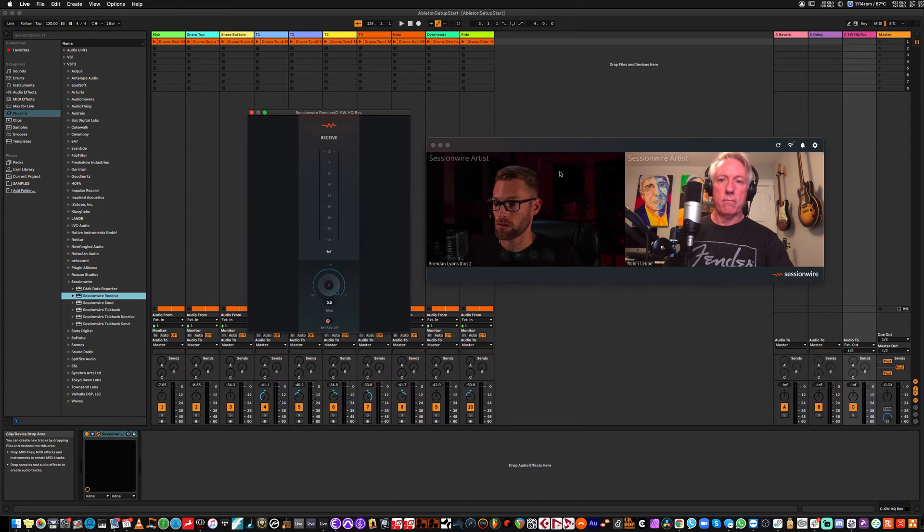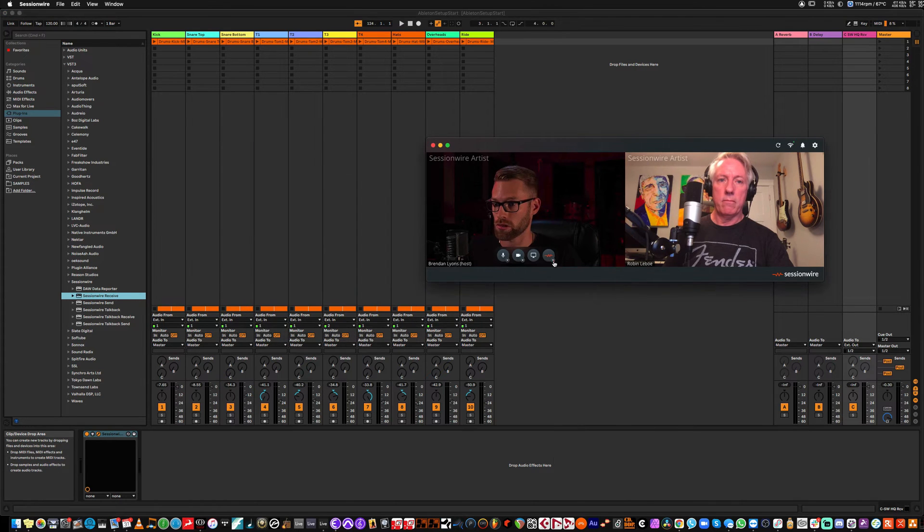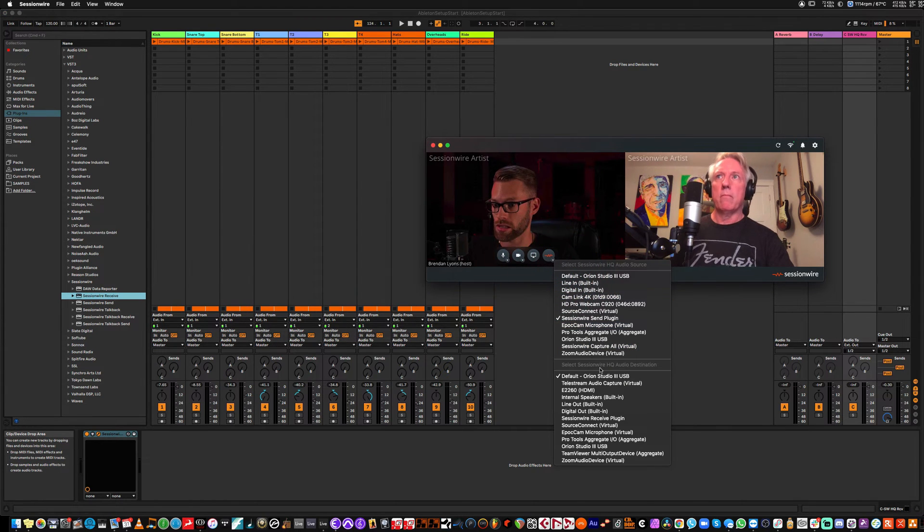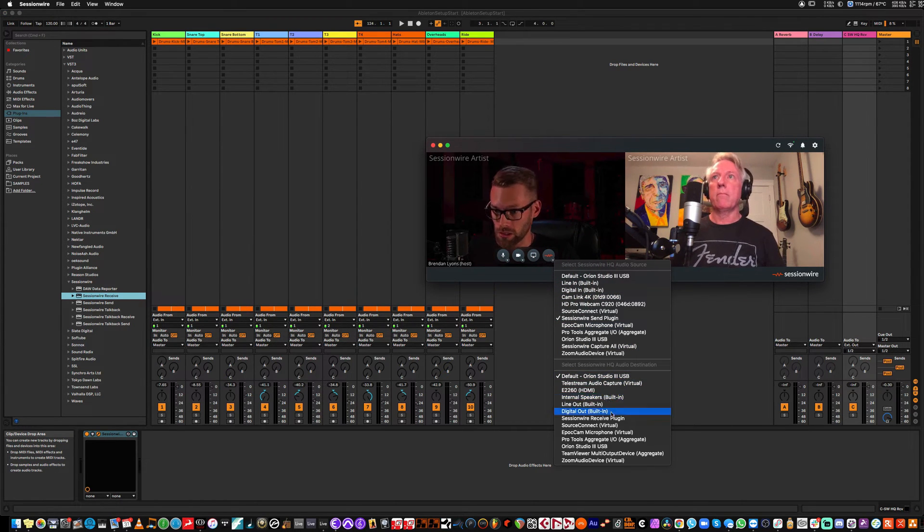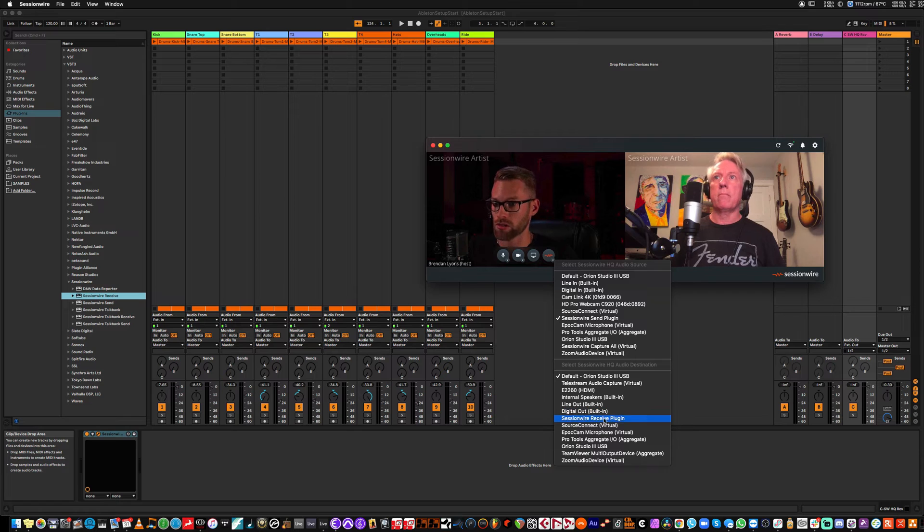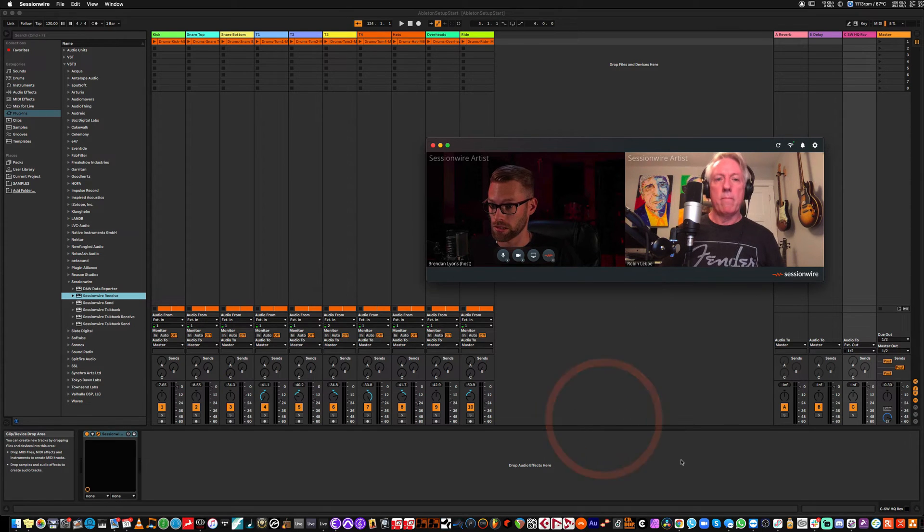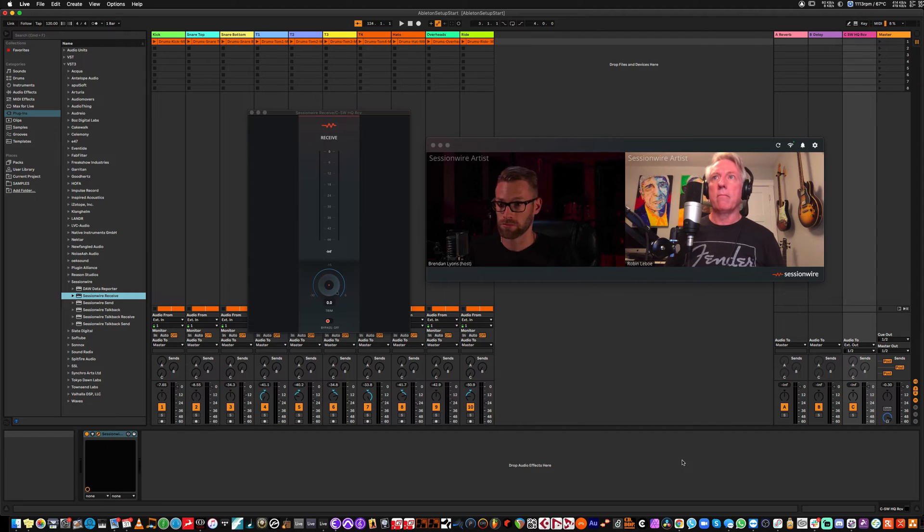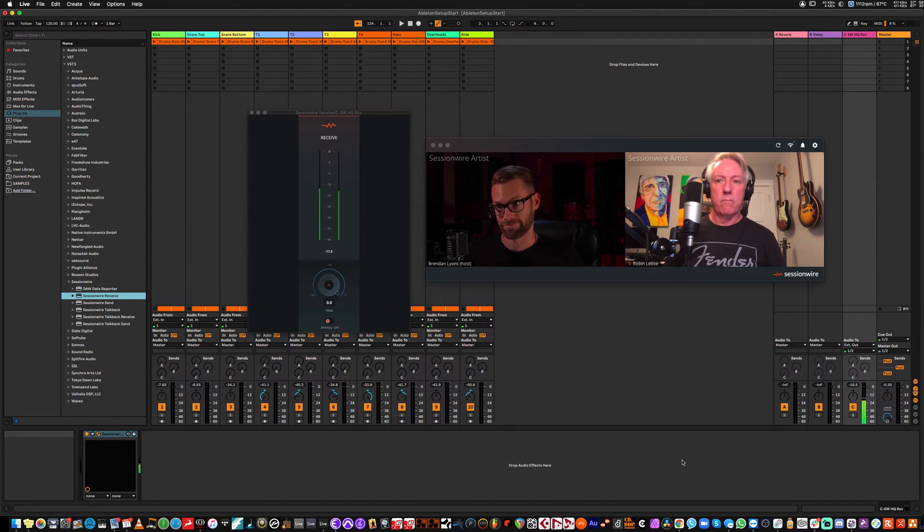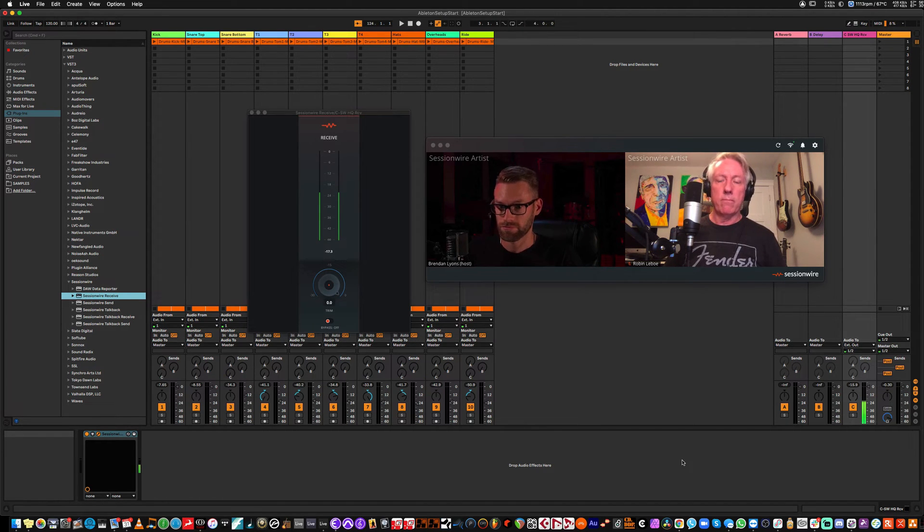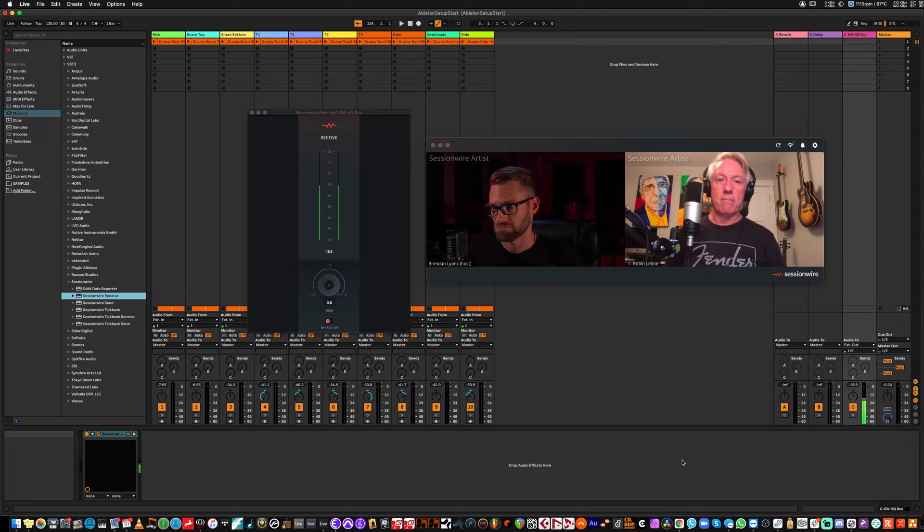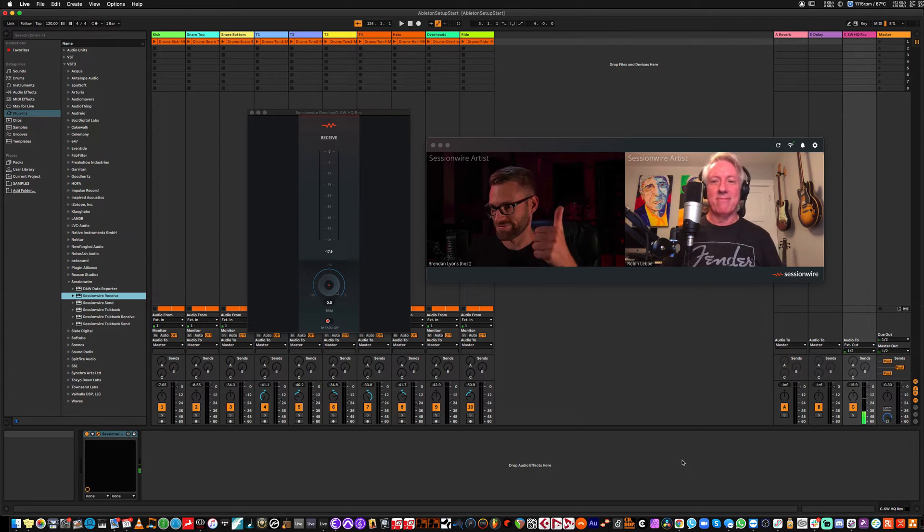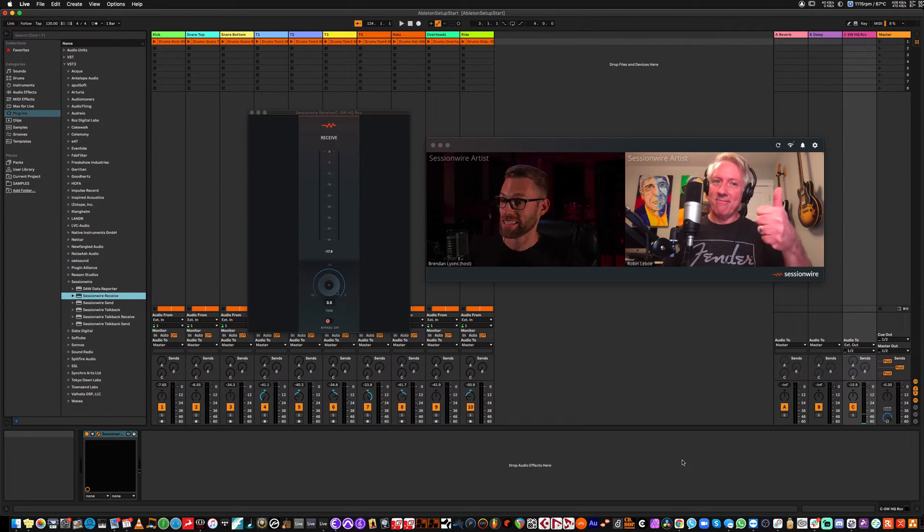And now, I will go to SessionWire and change the SessionWire HQ audio destination to SessionWire receive plugin. So, if Robin plays audio now, excellent. Heard that crystal clear.